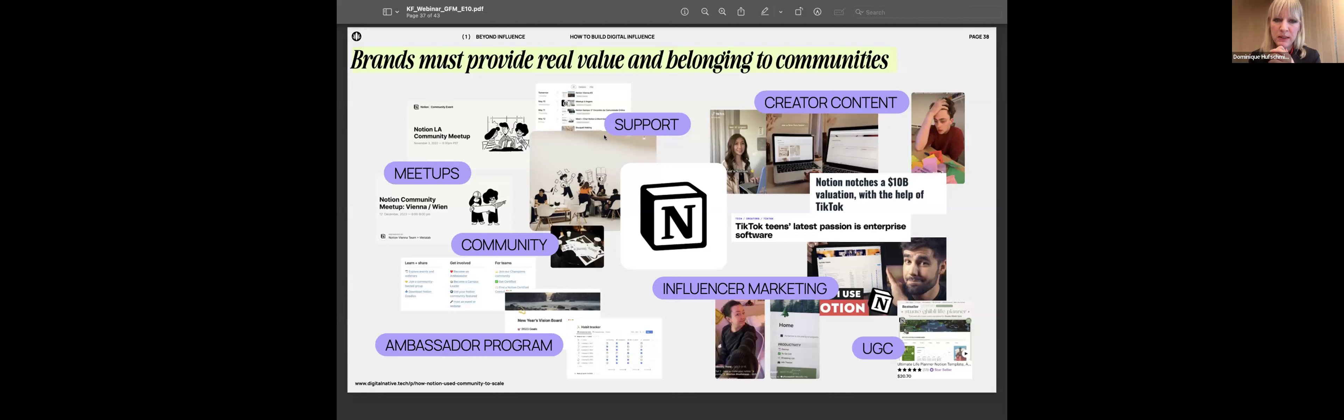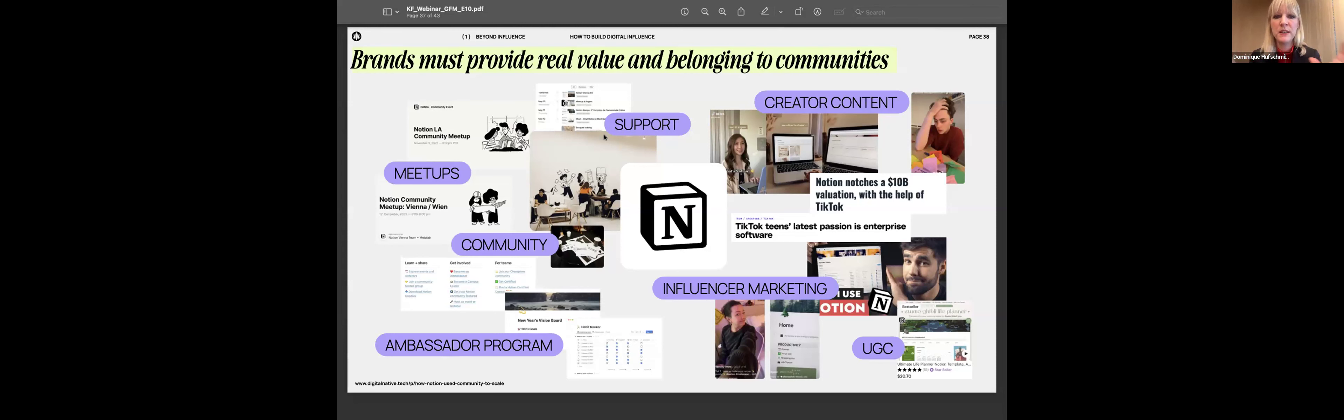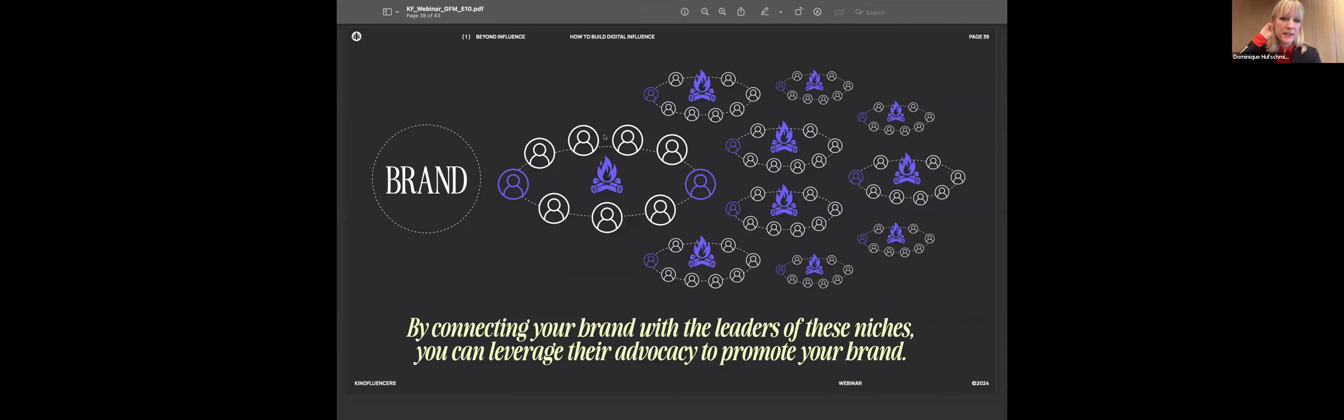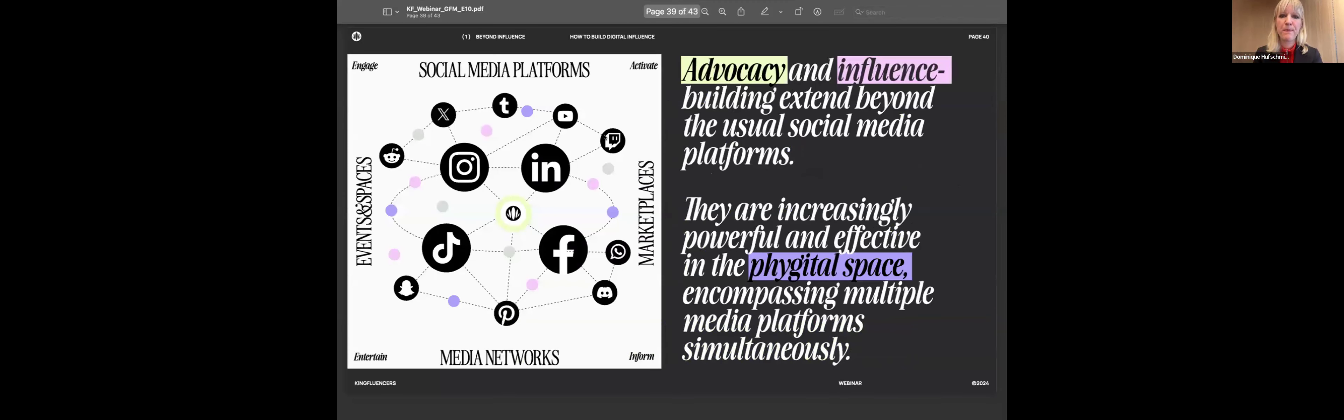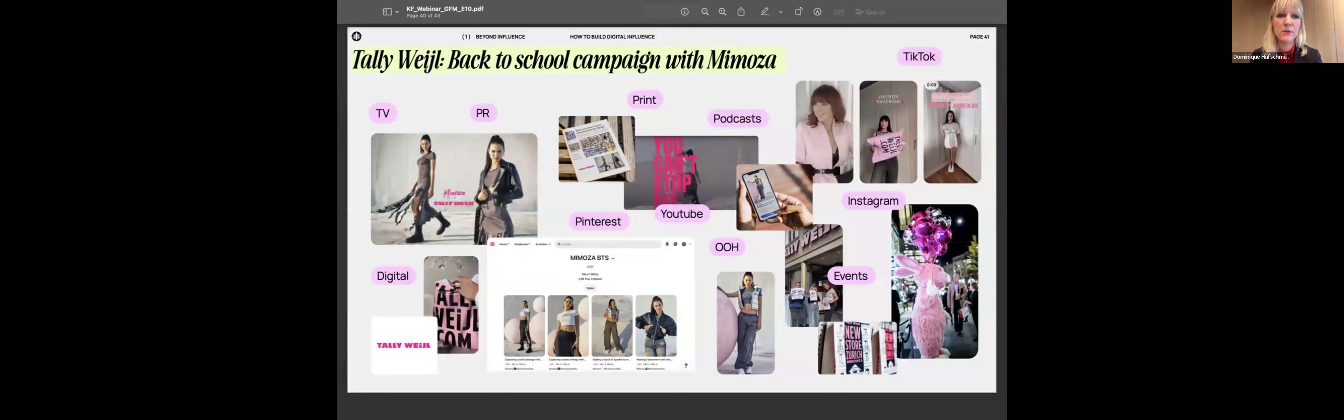Notion zum Beispiel, das ist ein Tool, da kann man sich organisieren. Das ist ein digitales Produkt. Die machen das supergut von Anfang an. Also die organisieren regelmässige Meetups, wo man sich physisch treffen kann, wo man sich mit Experten austauschen kann. Die haben ein Ambassador-Programm, wo Ambassadoren wirklich über das Produkt auch erzählen. Dann haben sie Creator-Content, also klassisches Influencer-Marketing und User-Generated-Content. Und wenn man halt wirklich alle diese Stimmen und Voices aktiviert, kann man halt sehr viel Momentum und Kraft und Begeisterung rund um einen Brand und diese Themen aktivieren. Das seht ihr hier nochmal zusammengefasst. Das ist diese Campfeuer-Idee. Man muss Communities zusammenbringen, begeistern und das wird sich dann exponentiell weiterentwickeln.